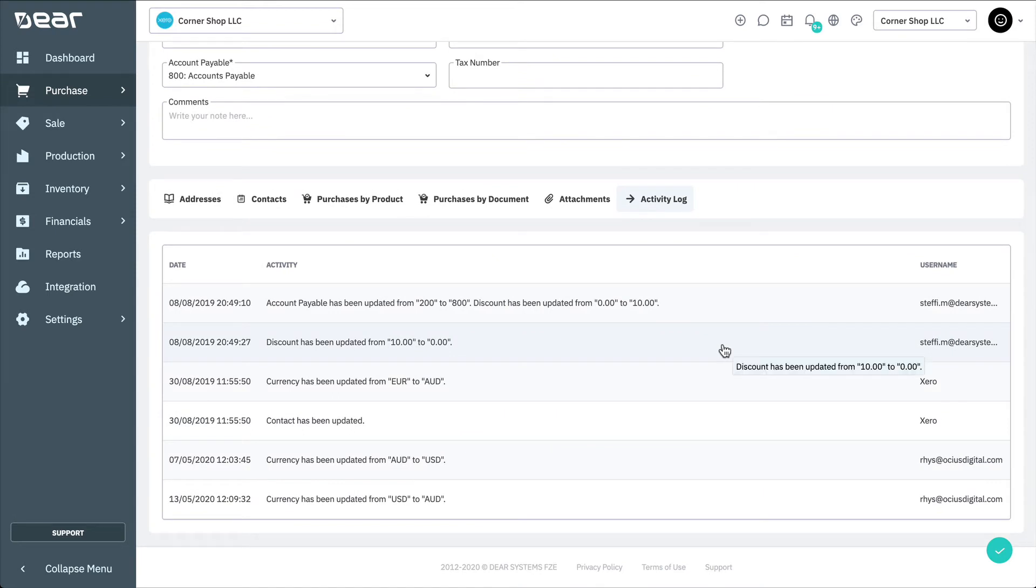Supplier details can also be imported from a CSV template. This is useful for quickly adding many suppliers, their addresses, their contacts, or their product information details in bulk. It is important that the column names and orders are not changed when editing the CSV template.